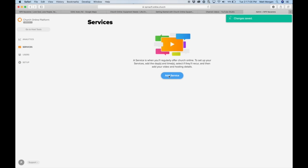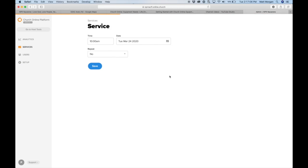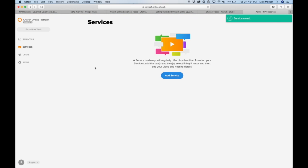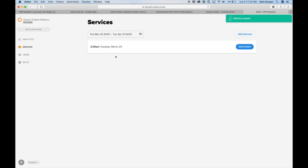Set up a service, add service. So if you want to do, I'm an hour behind, I'm going to do 2:20 PM, and you would just do whatever time you want. Repeat - if you want to do it daily, weekly, whatever you want, you can do it there. Right now, I'm going to say no.